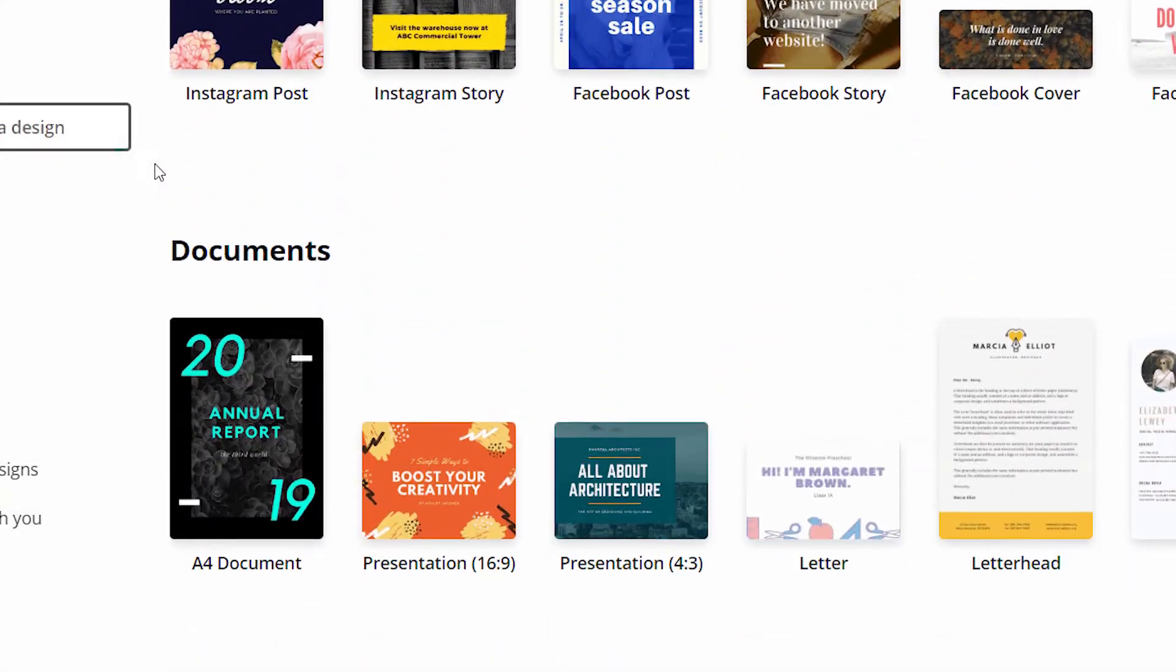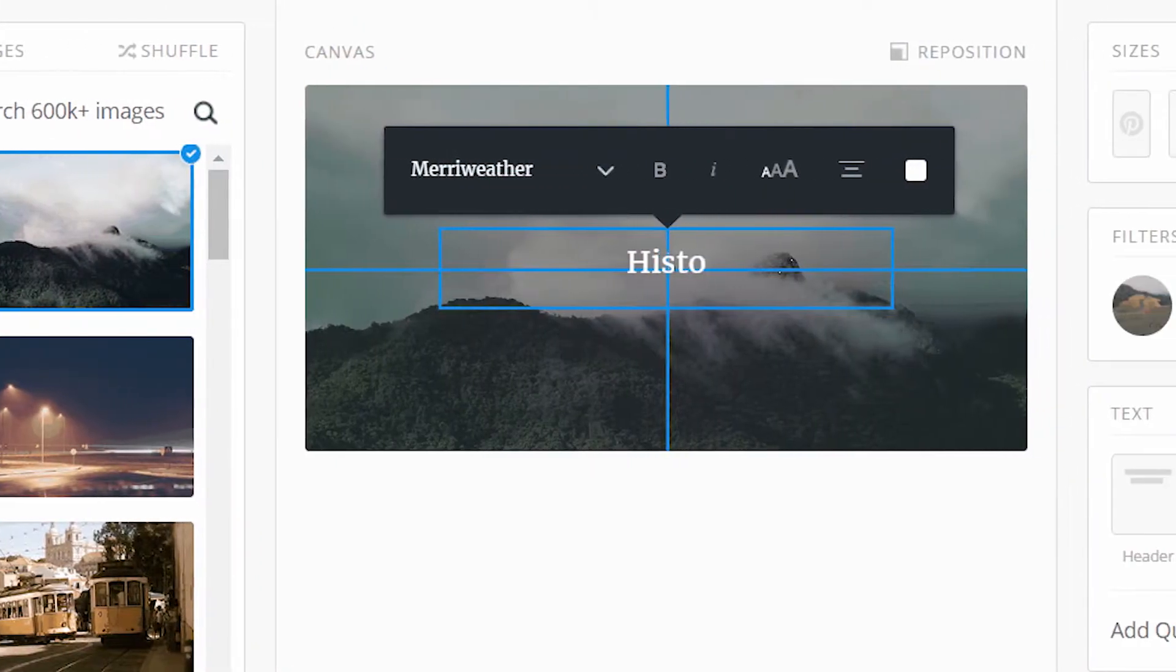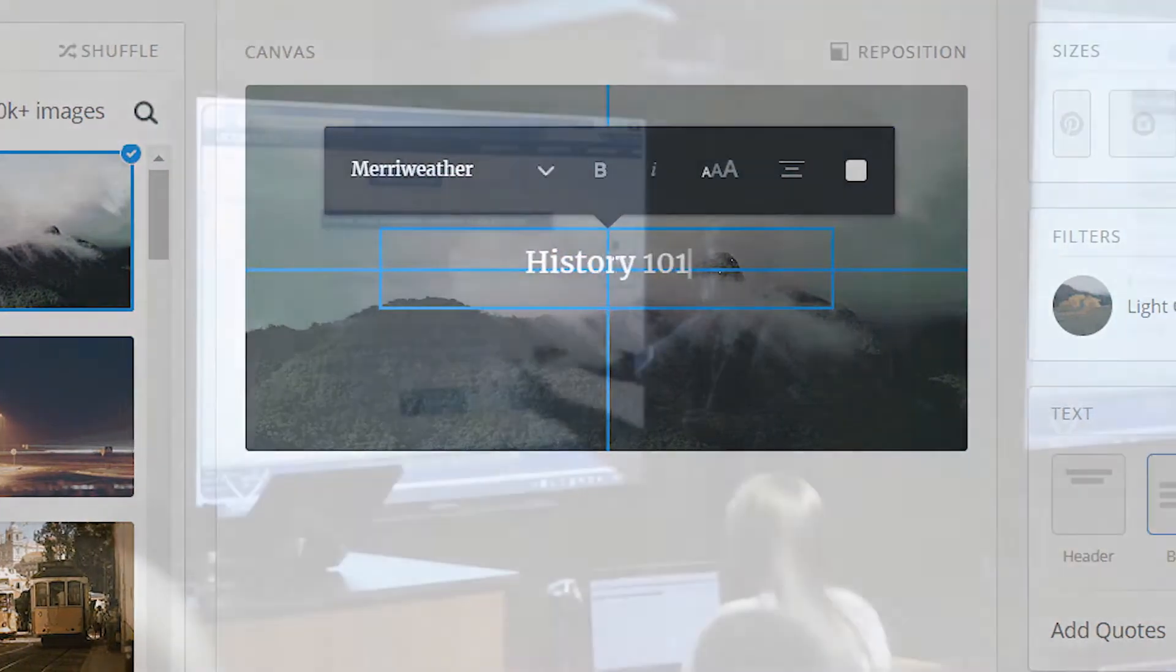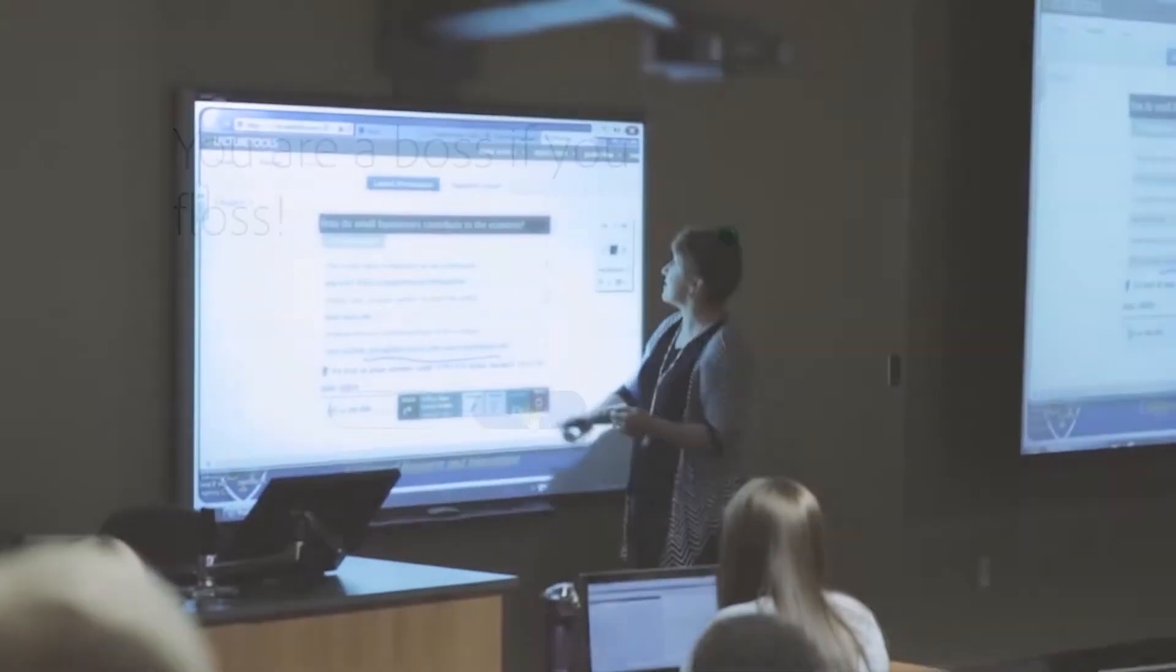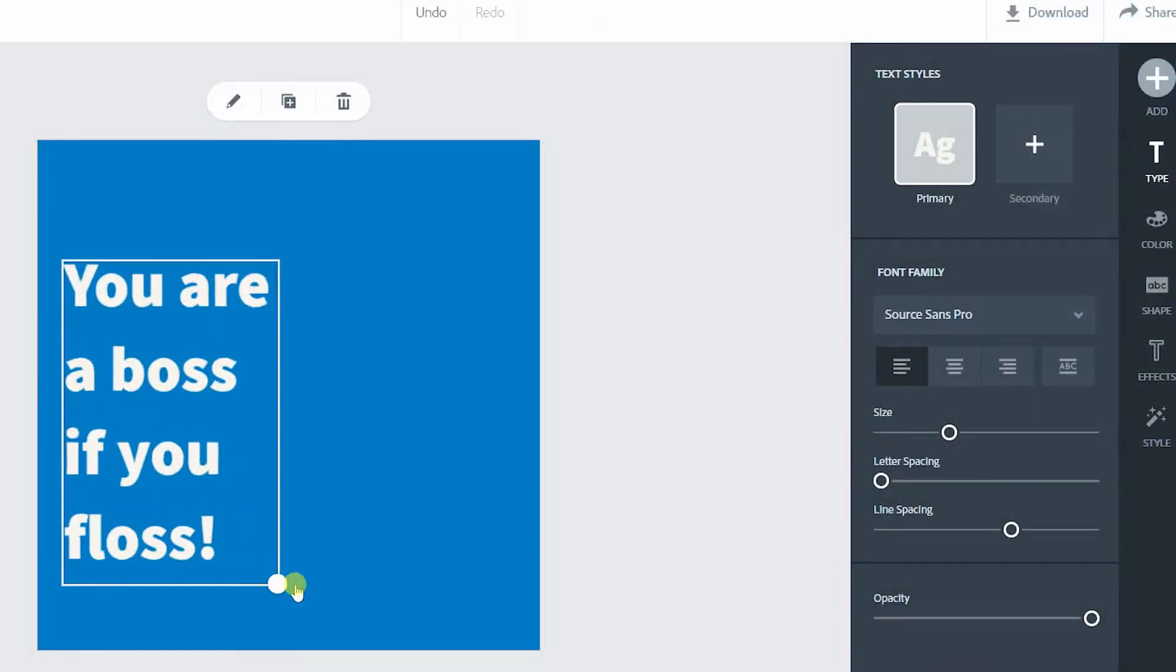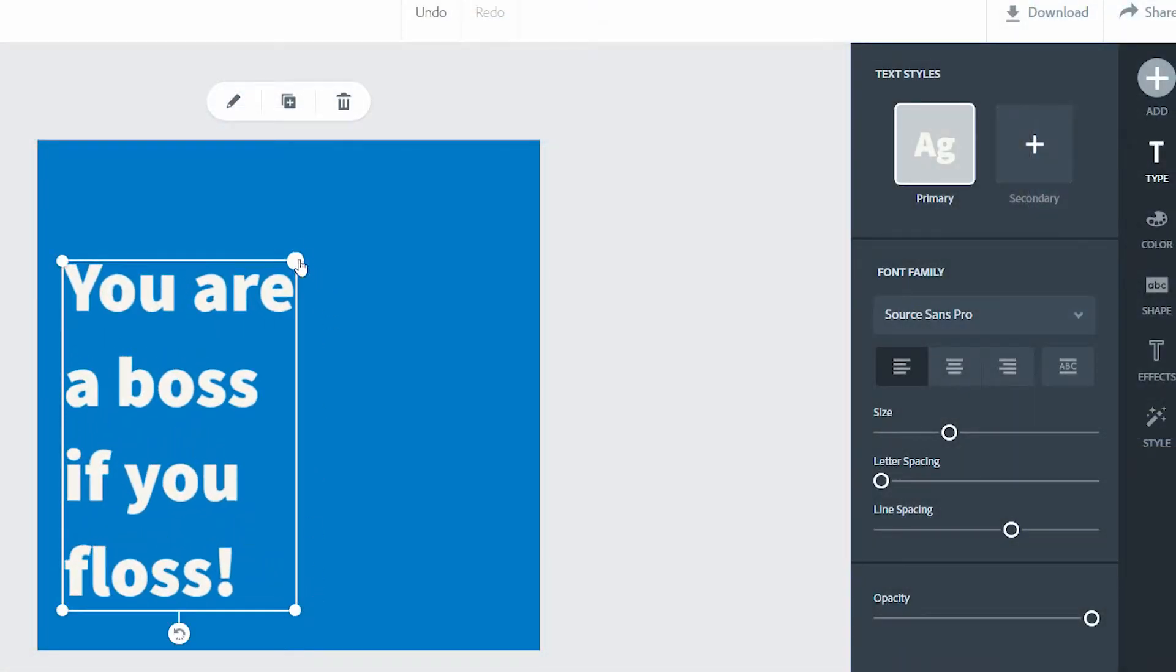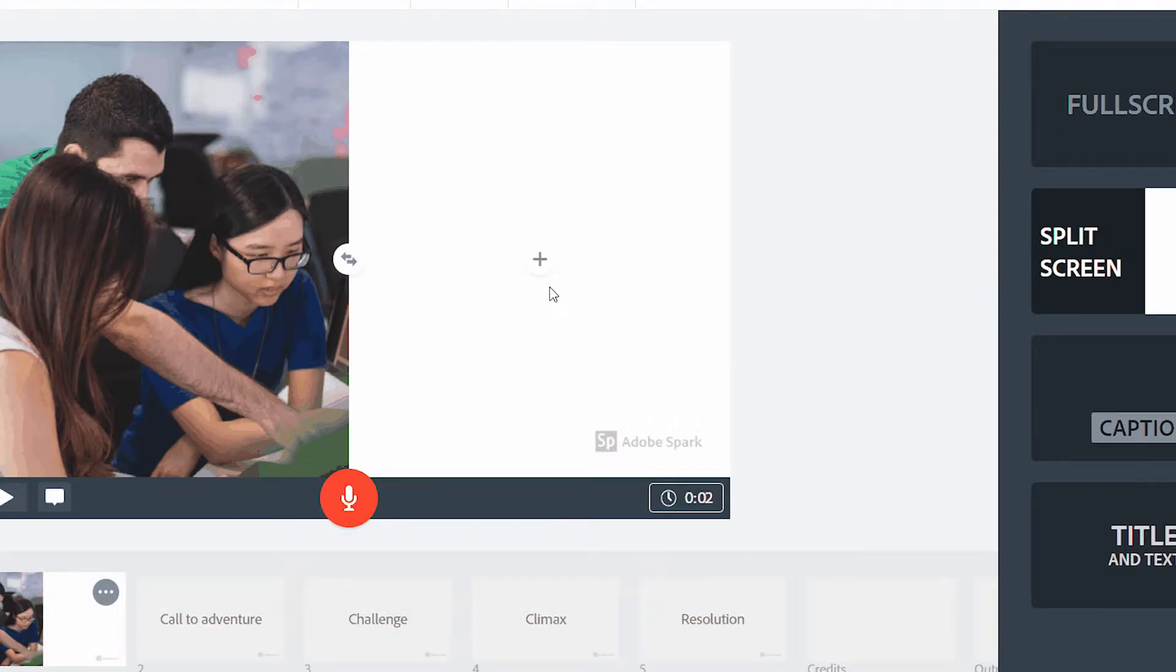Hi everyone. We hope that you've enjoyed reading and looking at our chapter on multimedia design. To stay true to the multimedia design principles included in our chapter, we made a video to provide an overview of everything we covered.